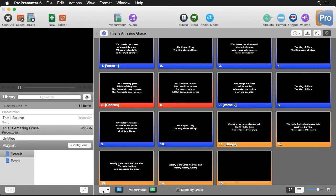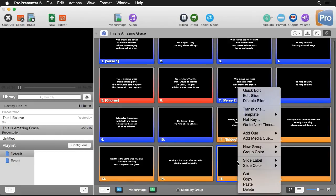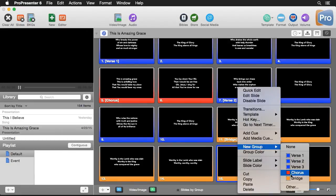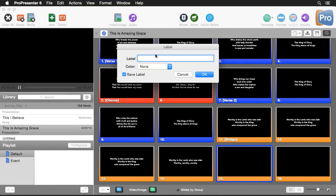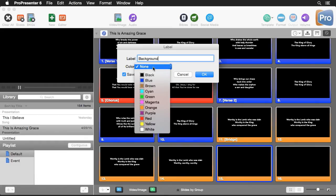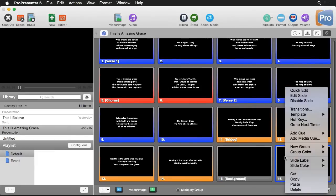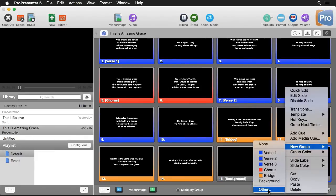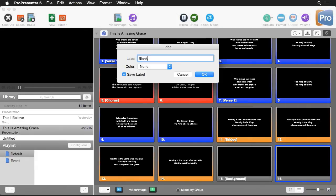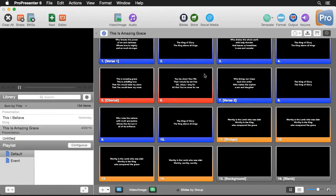I'll hit the New Slide button twice to create some new slides. I'll right-click on a slide, do New Group, and select Other — this lets us create a new custom group label. I'll call this one Background and leave the color at None. I'll save this label to Preferences and hit OK. Then I'll add one more: New Group, Other, call it Blank, no color, save it, and hit OK.